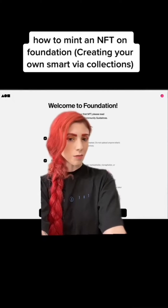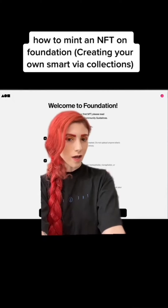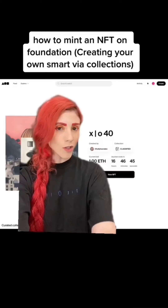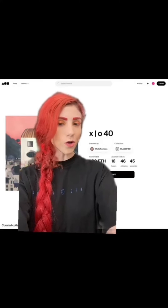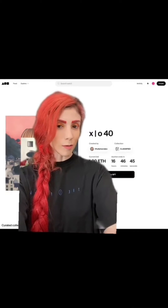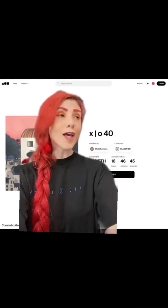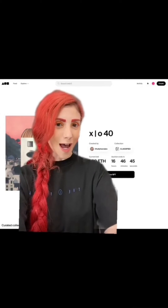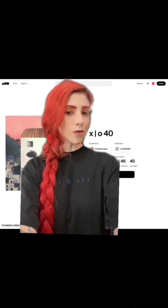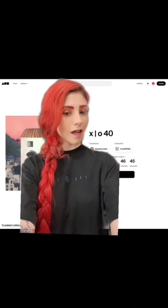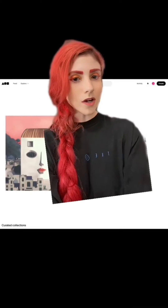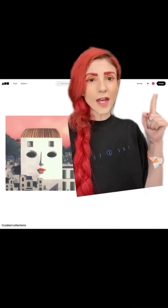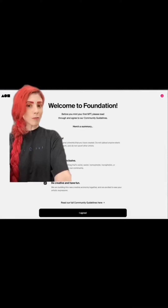How to mint your own custom contract on Foundation. Go to foundation.app. This tutorial is based off of a profile that's already been created. If this is your first time, I've linked a video that walks through those steps in the description. My wallet was already connected.